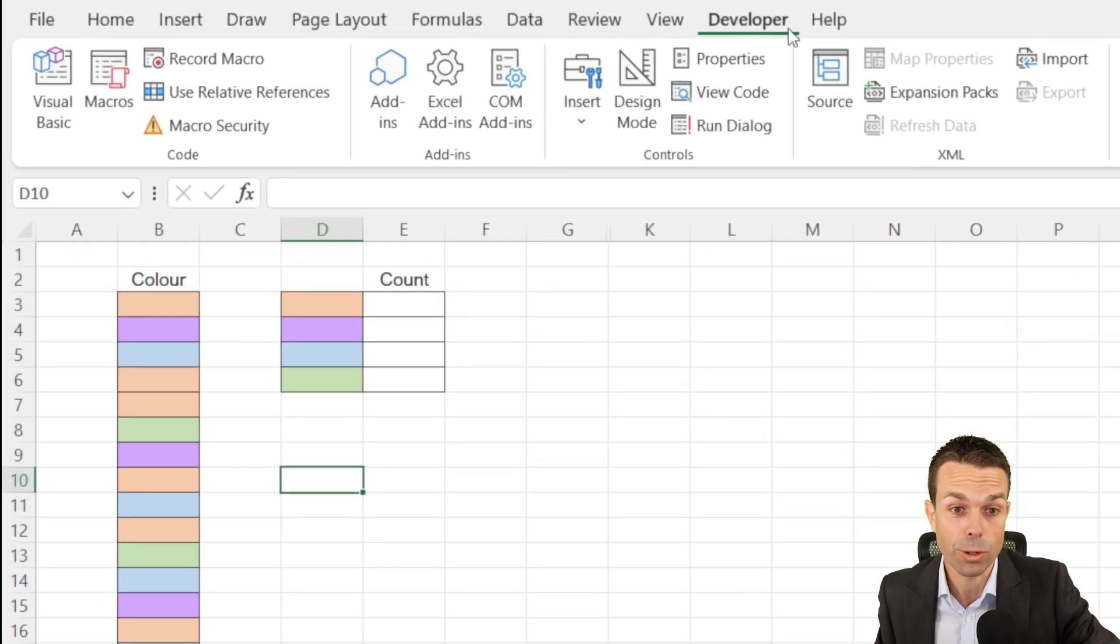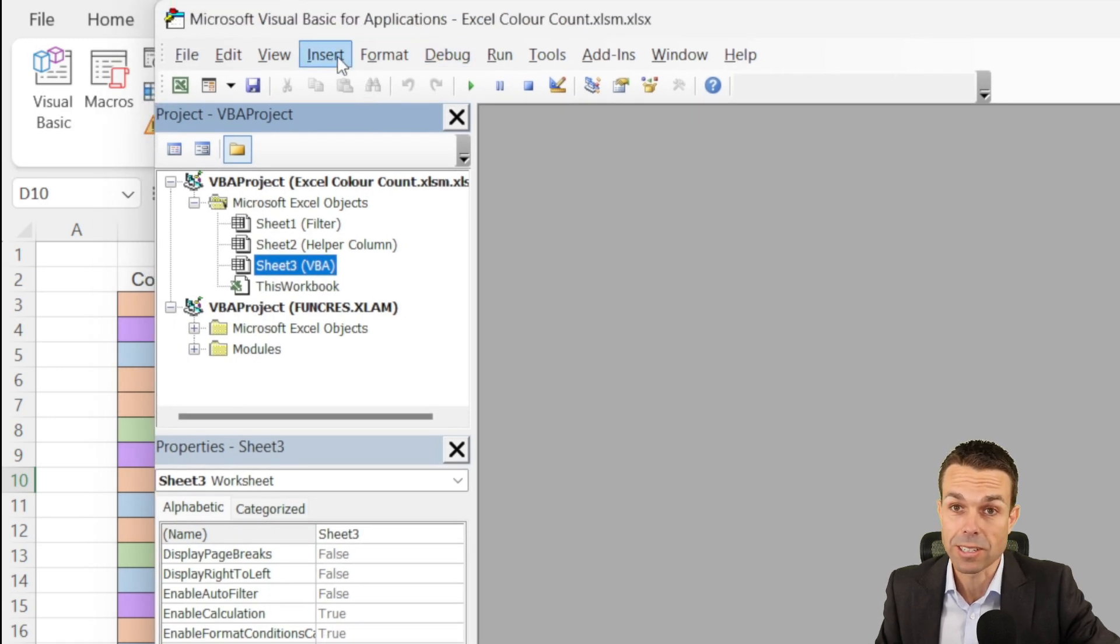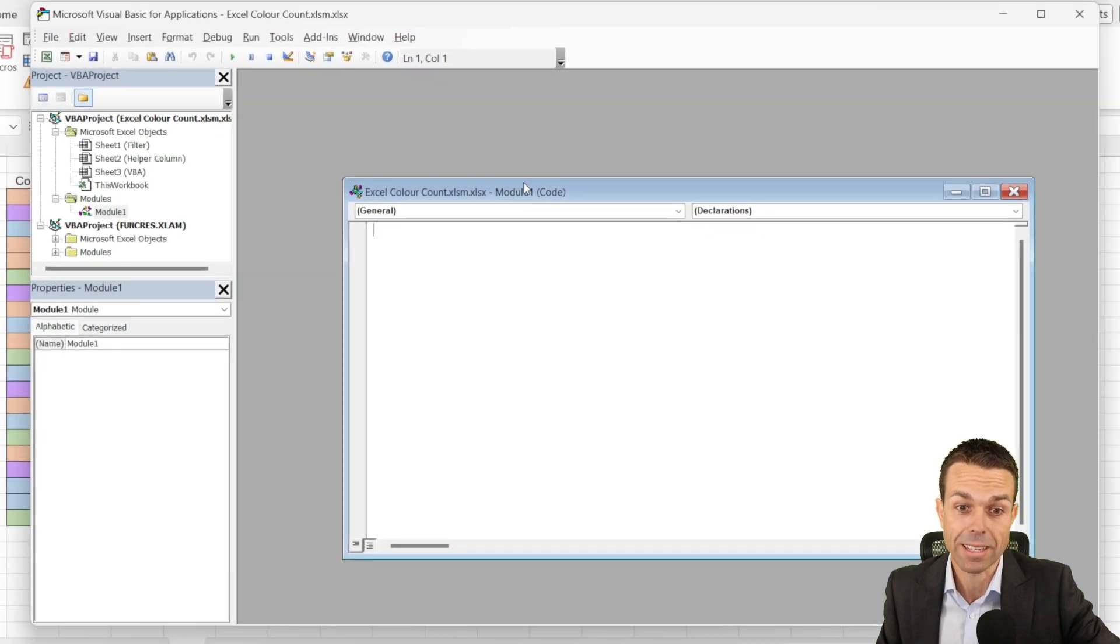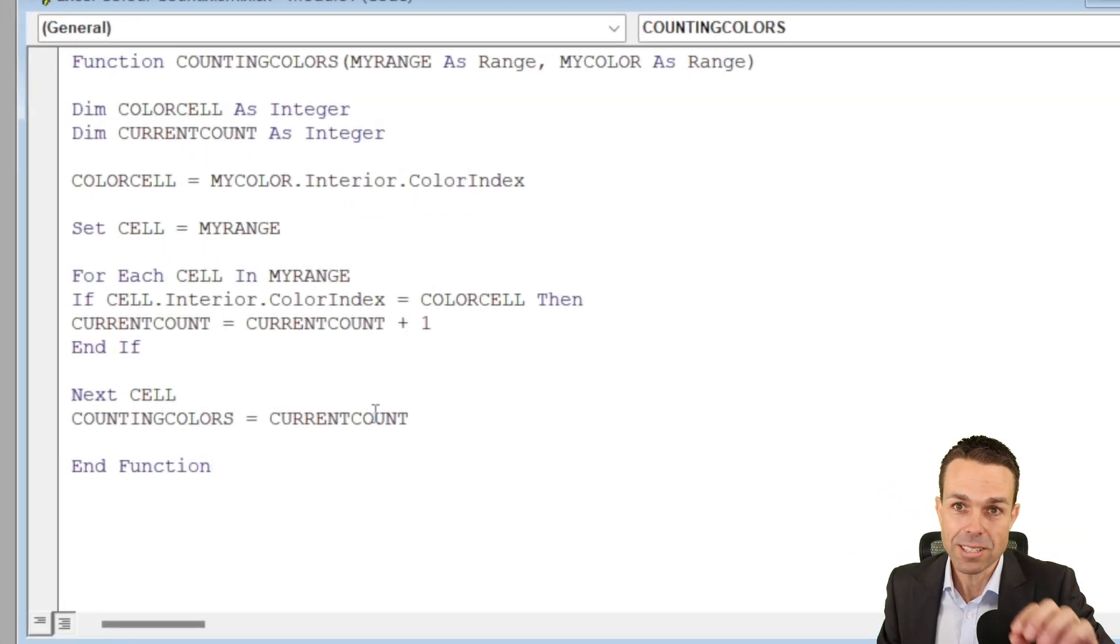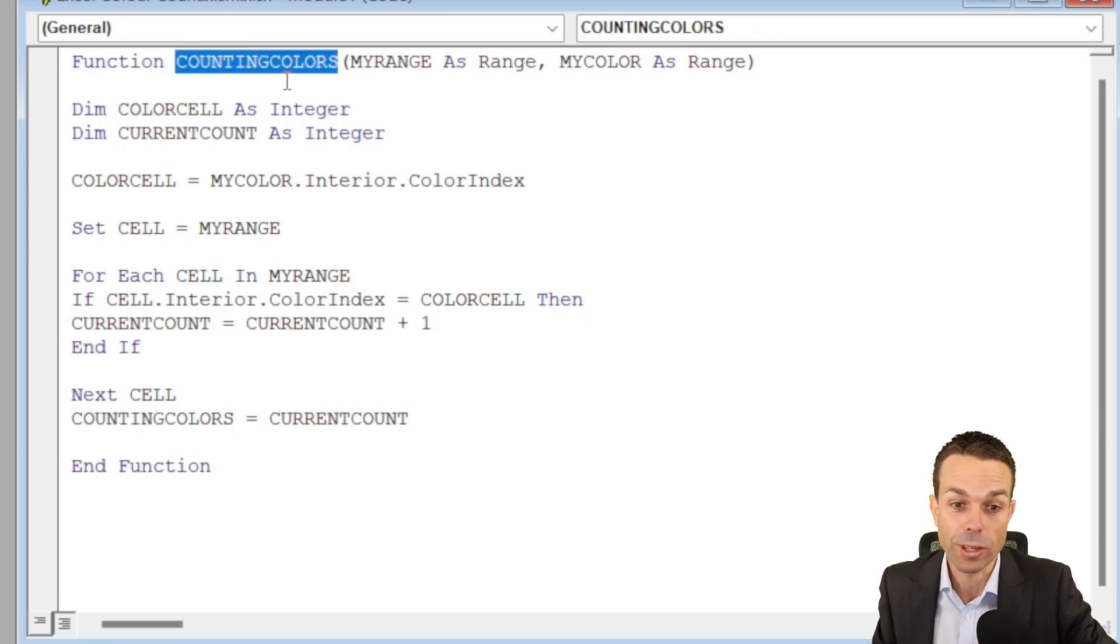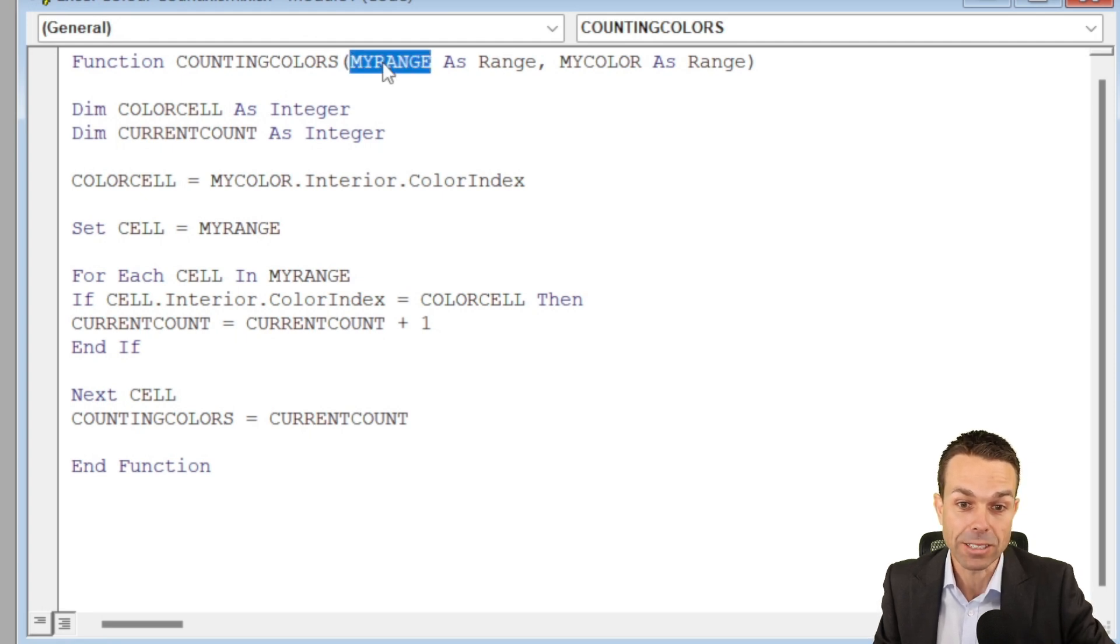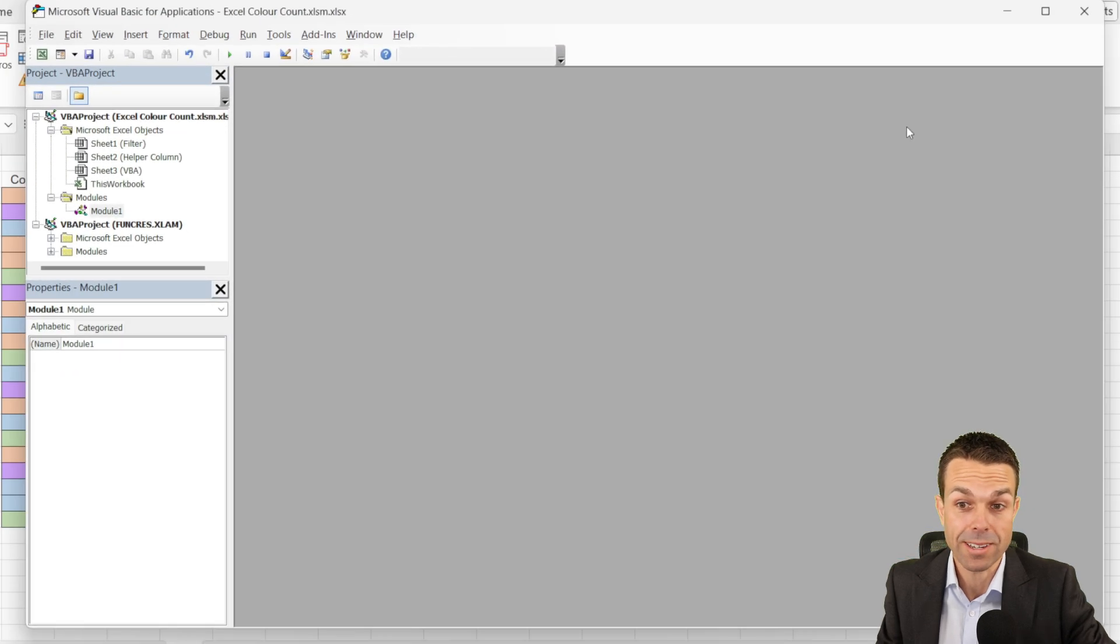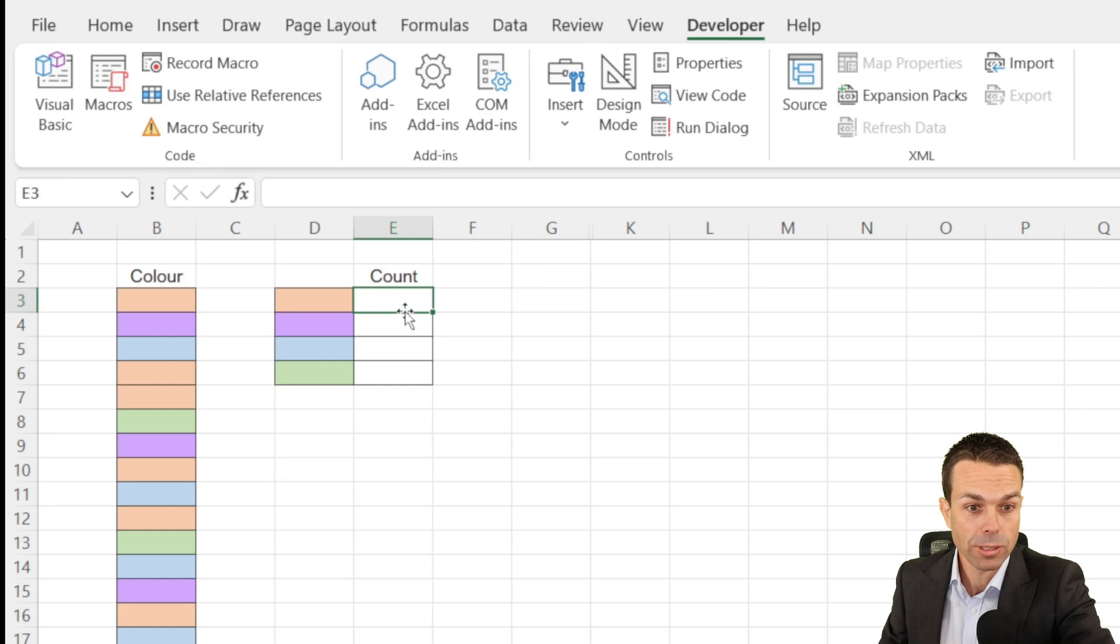So we want to go back to Developer, Visual Basic, and then this opens up Visual Basic. What we want to do is select Insert a New Module, and we'll do that. That gives us a nice blank canvas to start working with, and this is the code that you want to input for this particular function. We're creating a new function called Counting Colors, and it has a few inputs. It has our range, and then the color that we're wanting to select. So if we just close that down, we don't need to save it. It does it automatically.